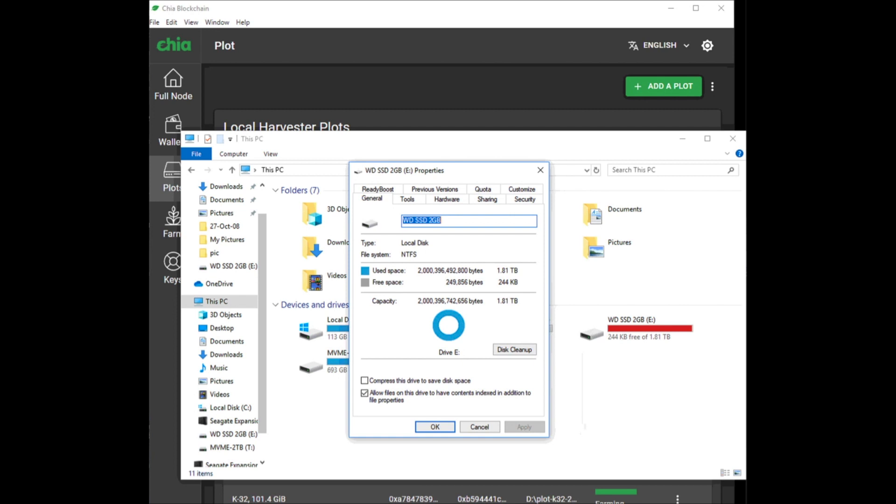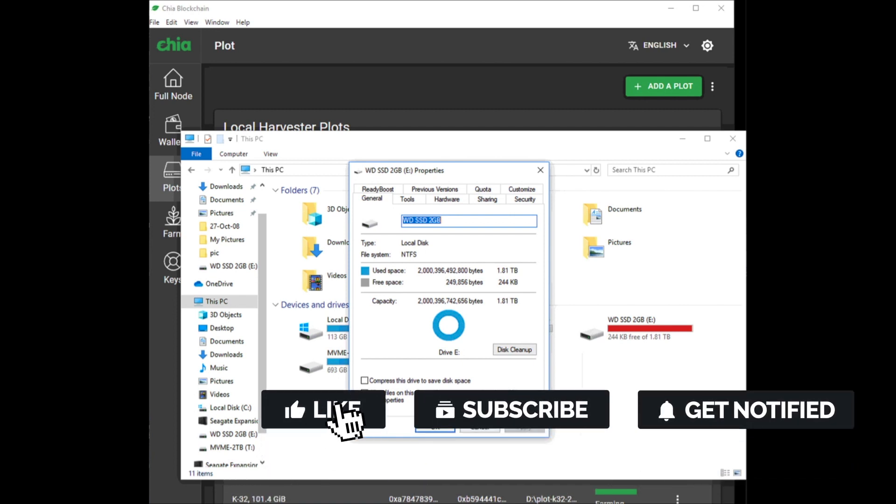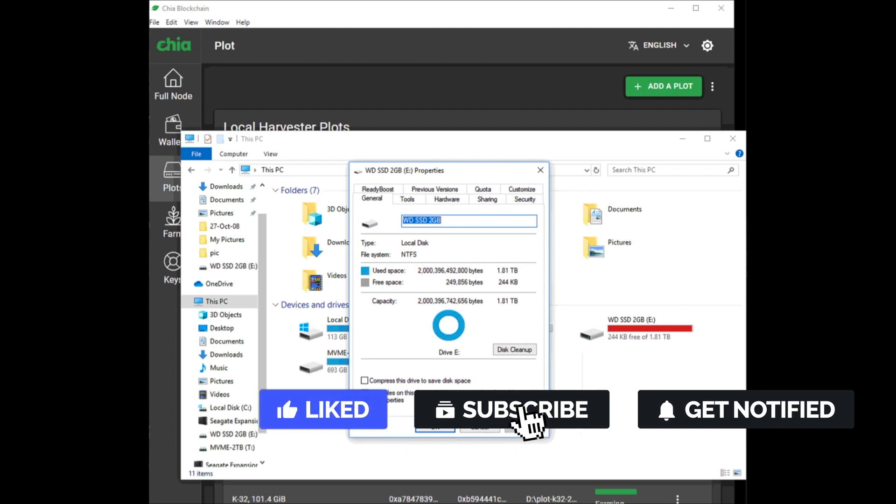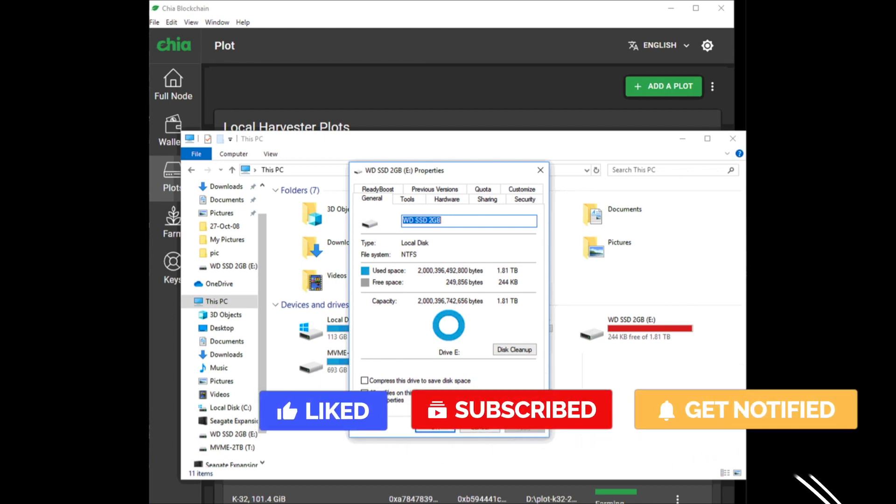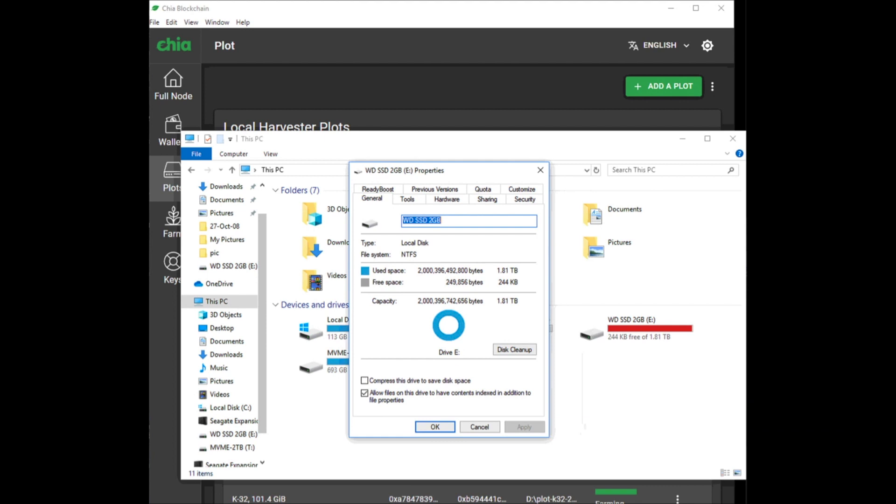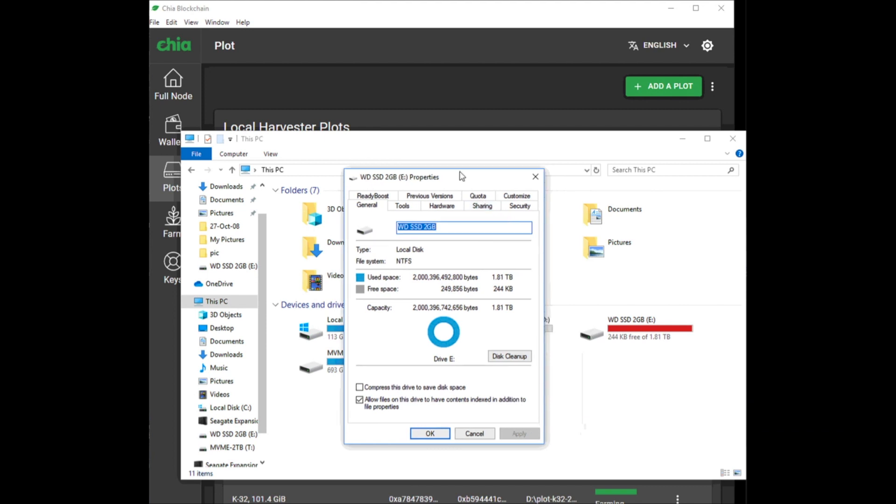sure to smash that like button and subscribe. Subscribing to my channel will bring you tons of luck - such a simple way to increase your chances of winning Chia. With all that out of the way, let's get started.